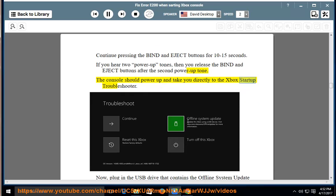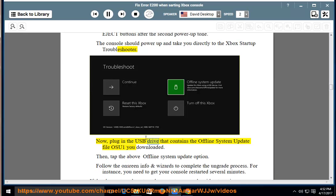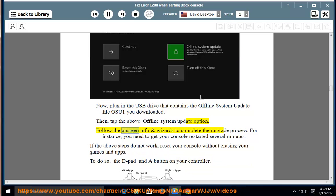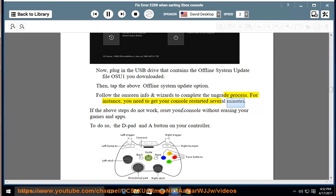you directly to the Xbox Startup Troubleshooter. Now, plug in the USB drive that contains the offline system update file OSU1 you downloaded. Then, tap the above offline system update option. Follow the on-screen info and wizards to complete the upgrade process. For instance, you need to get your console restarted several minutes.